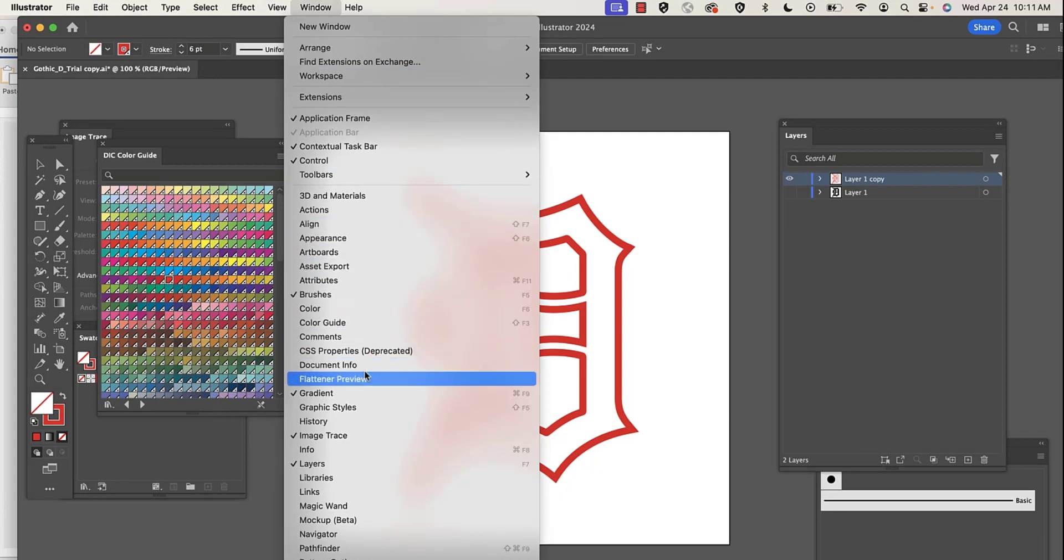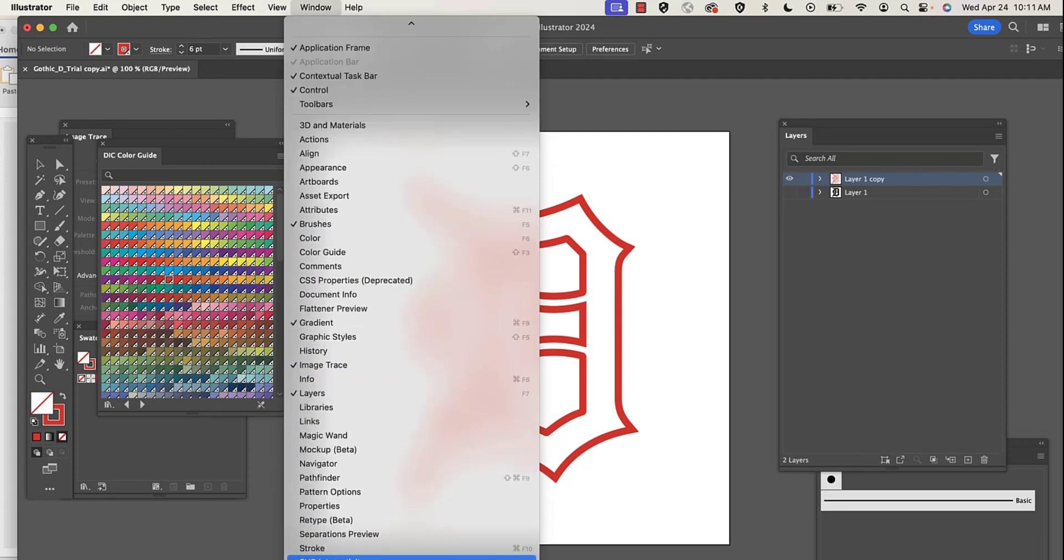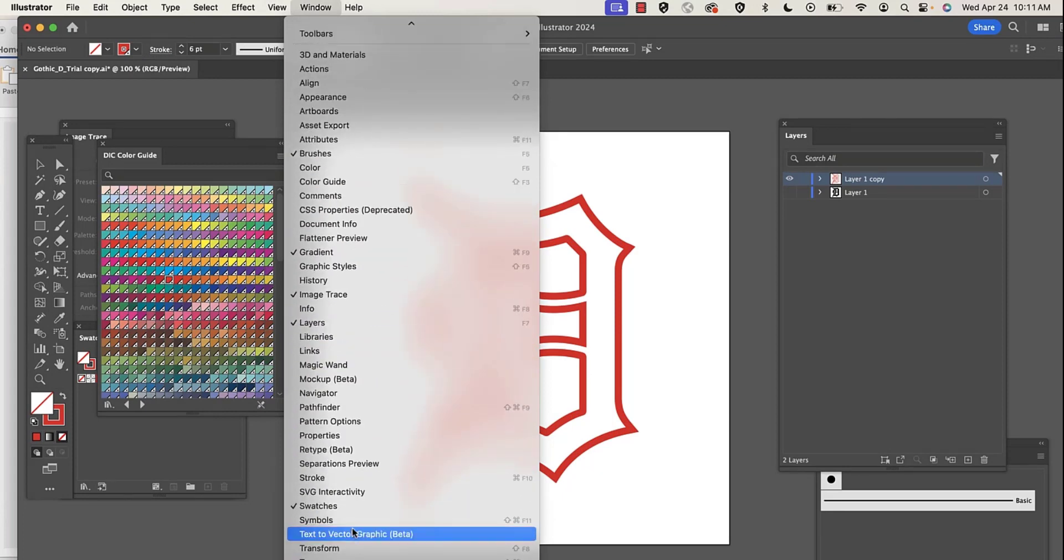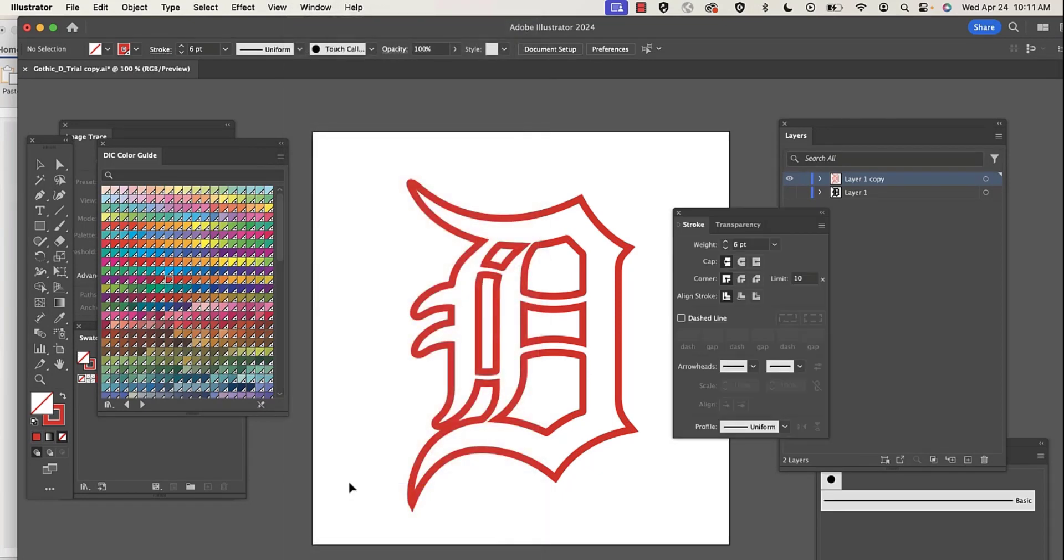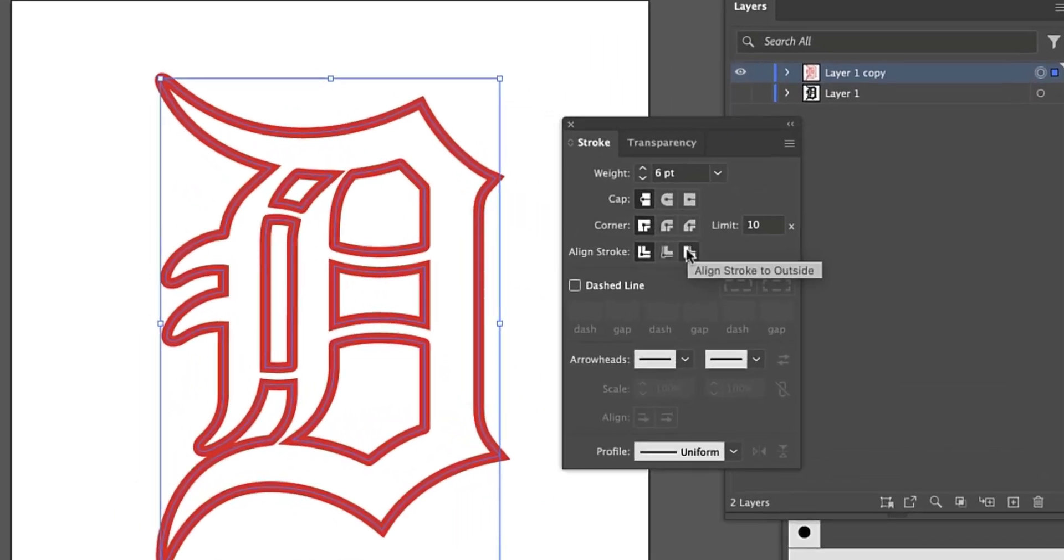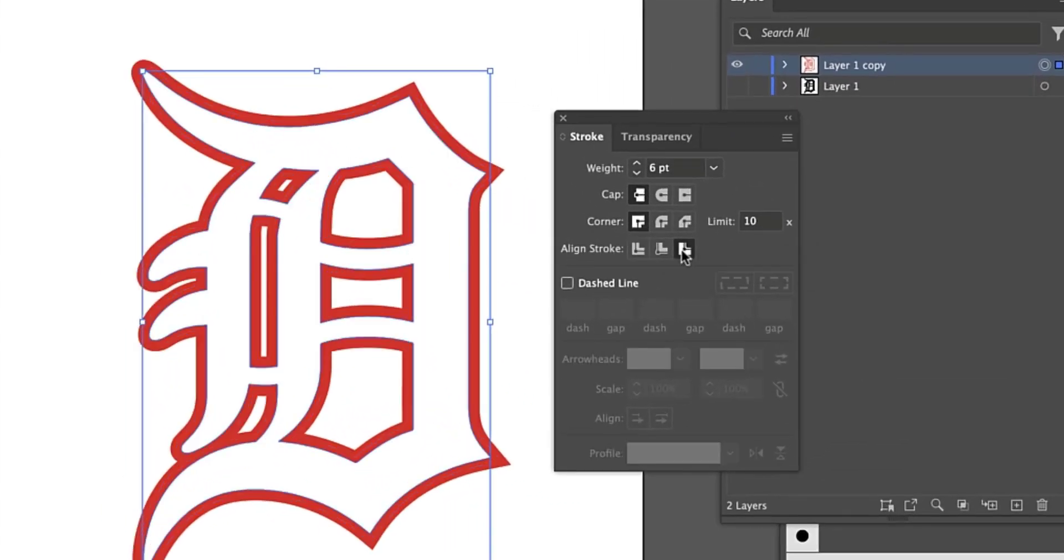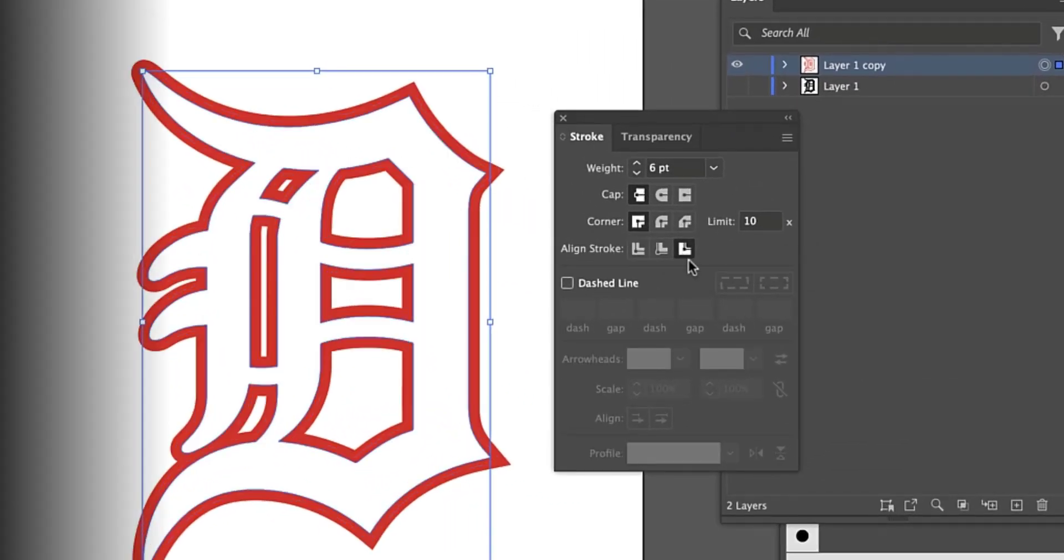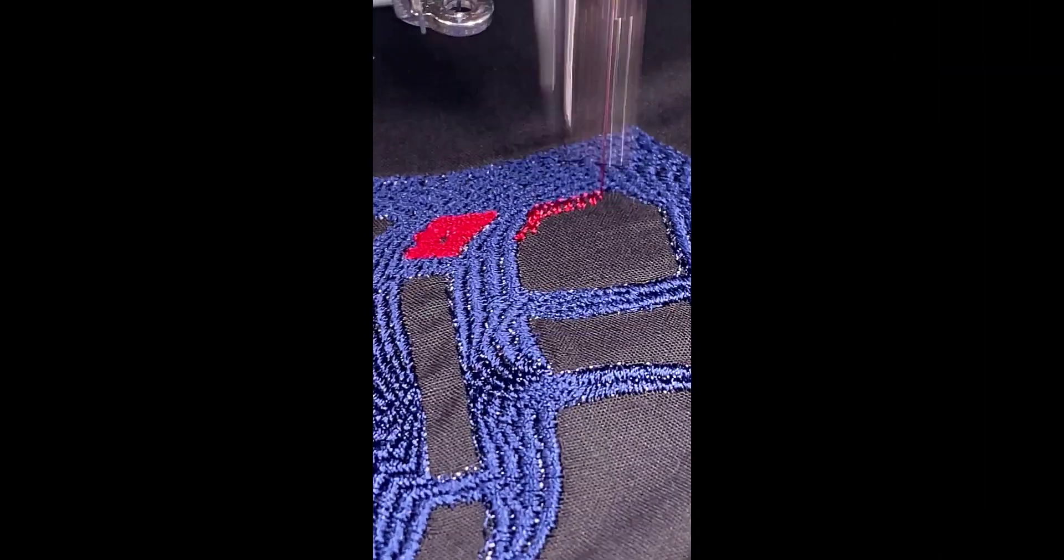Also, you may want to offset your stroke to the outside of your design so it doesn't overlap the fill. Remember, embroidery will pile up threads, so you may need to do this.